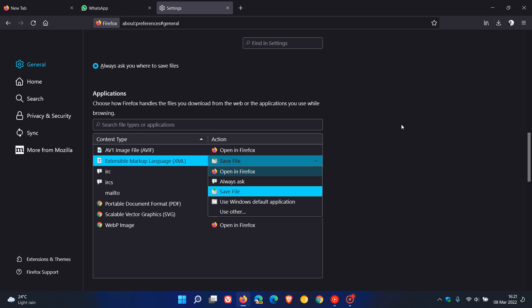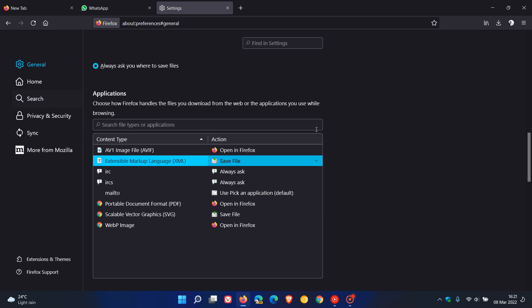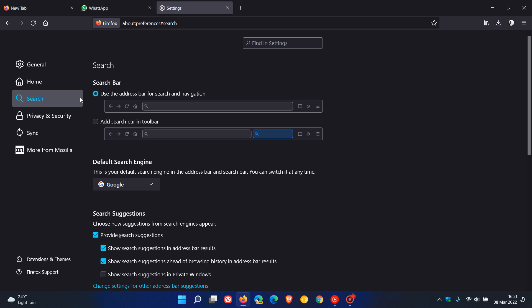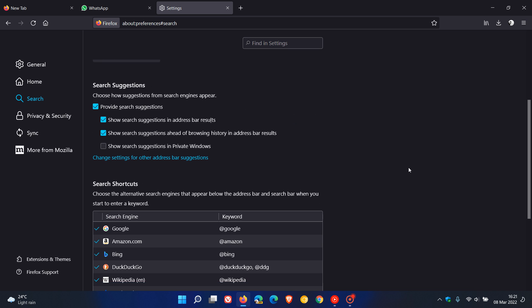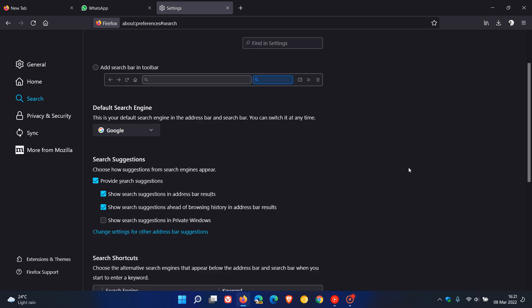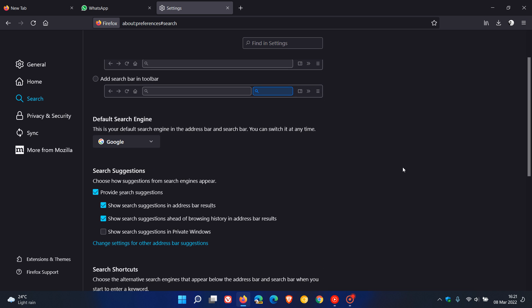The second major change in version 98 is regarding the search engines. Basically now, Mozilla say they may remove default search engines from some user systems. This is only the case if Mozilla did not receive formal permission from these search engine operators to include their search engine into Firefox.